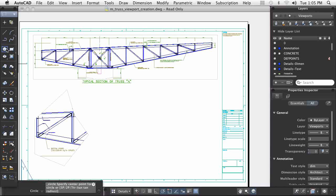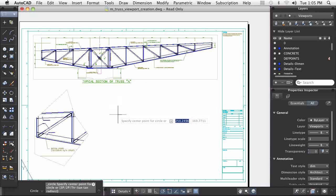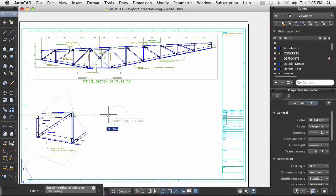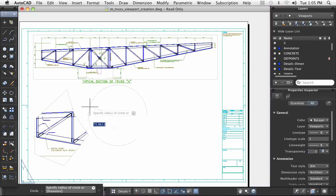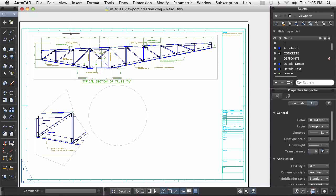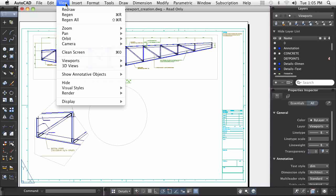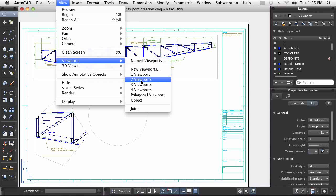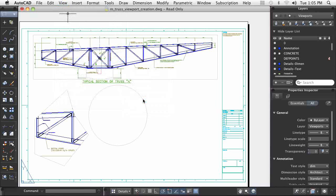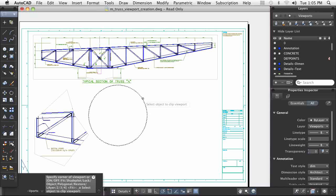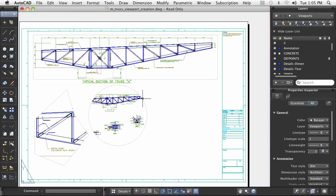A closed-loop, like this circle, can also be converted into a viewport. In both cases, after activating the viewport, I can pan and zoom to get my view set just like I want. Or, I can enter the name of a preset view.